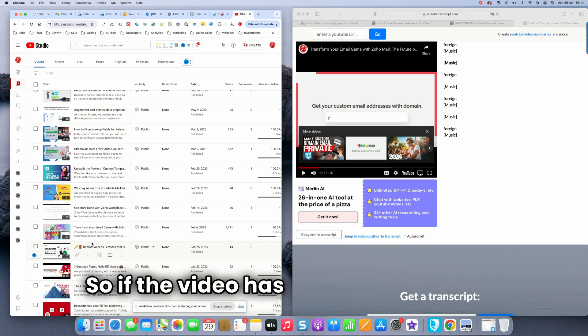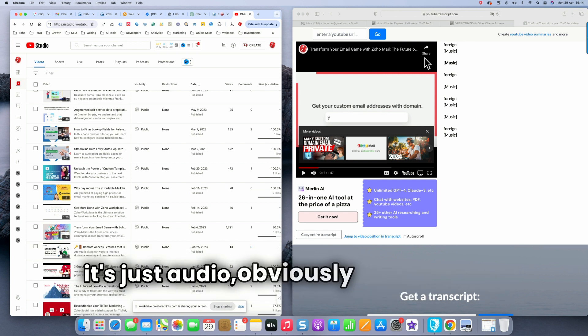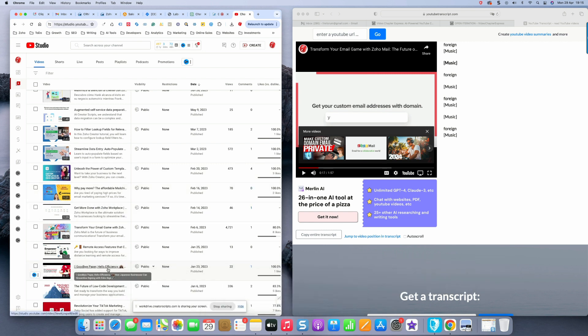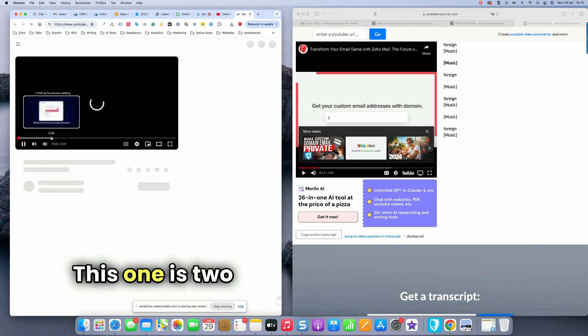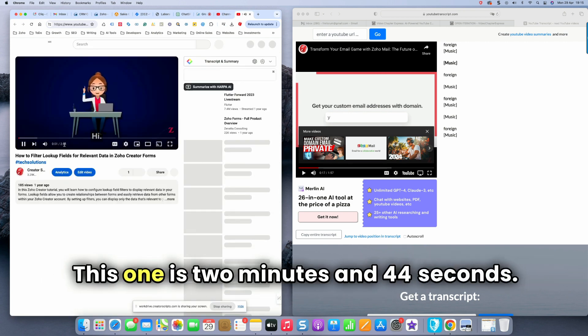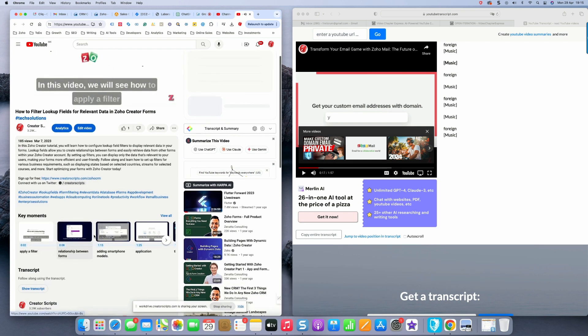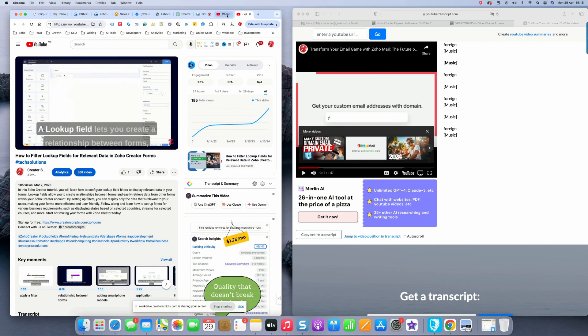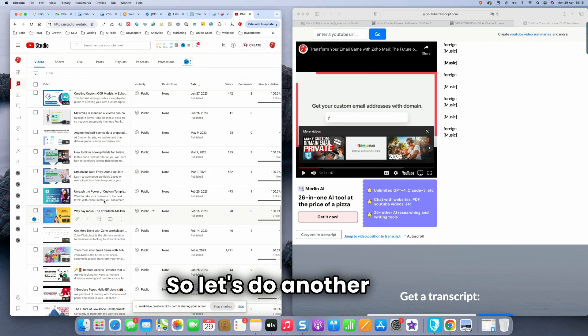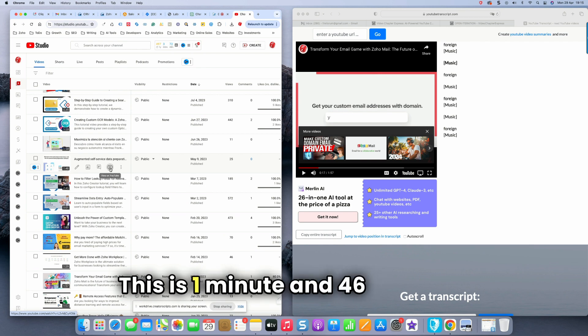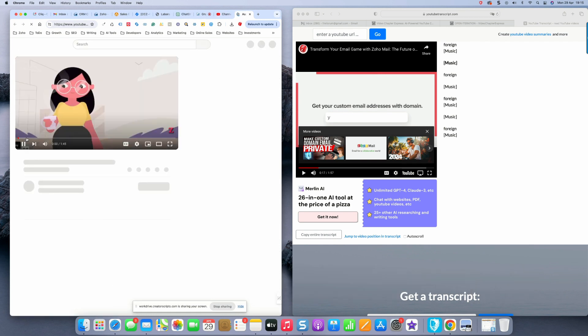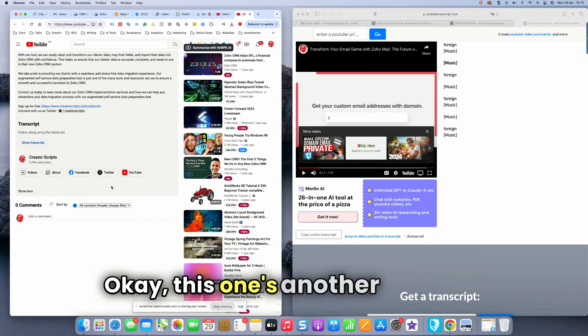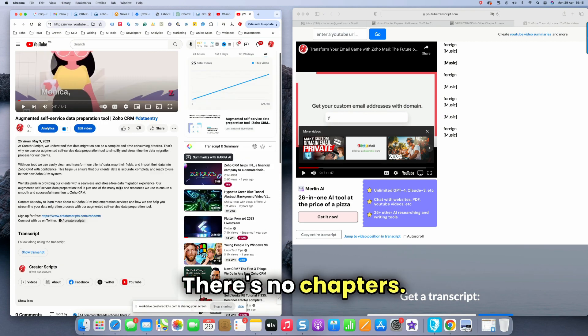So let's grab another video. So if the video has no transcript, like if it's just audio, obviously it's not going to show anything, but let me look for another one. So let's see. Let's do this one here. This one is two minutes and 44 seconds. So let's do another one. Let's try this one here. This is one minute and 46 seconds. Okay. This one's another good one. There's no chapters.